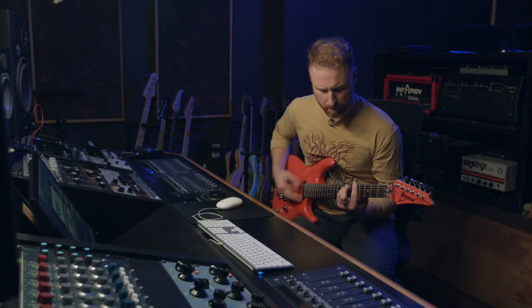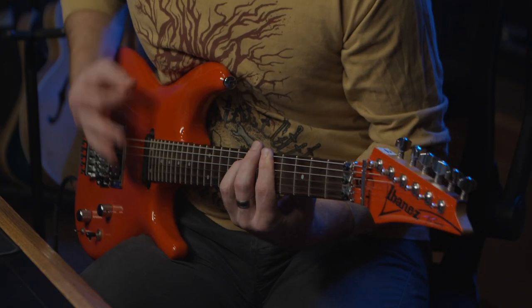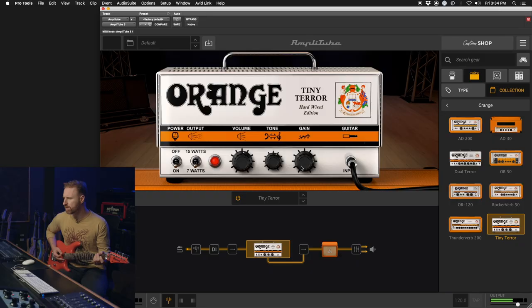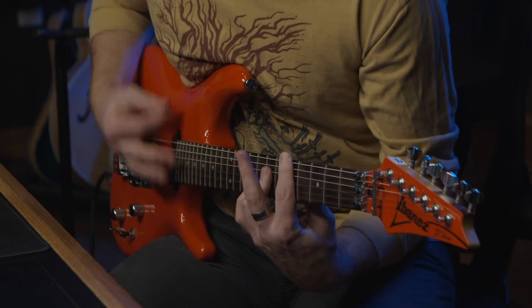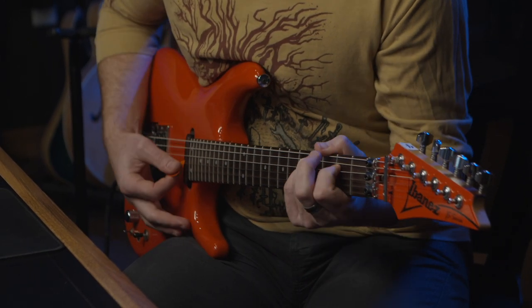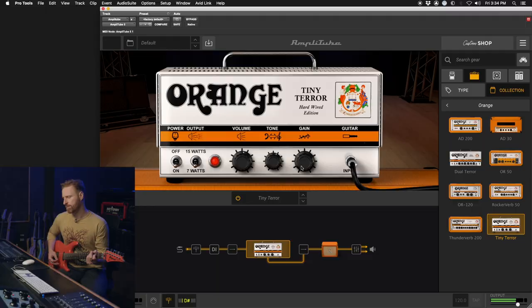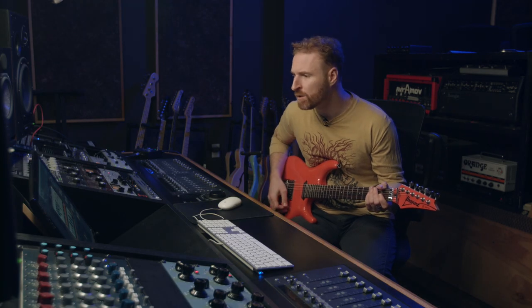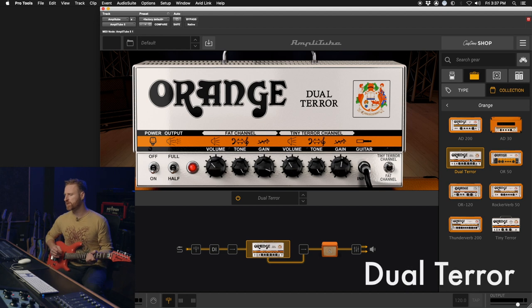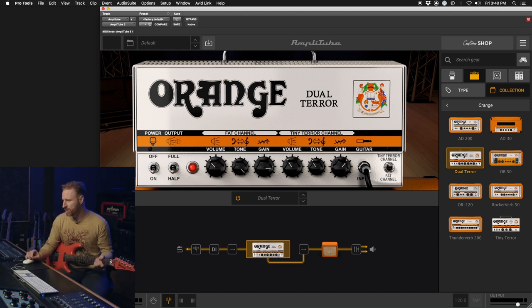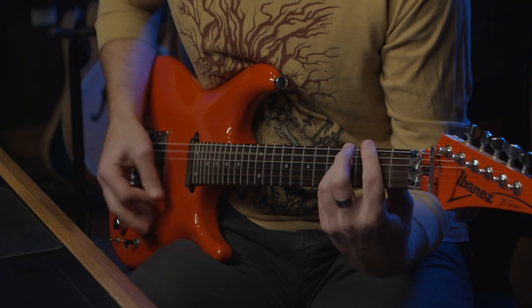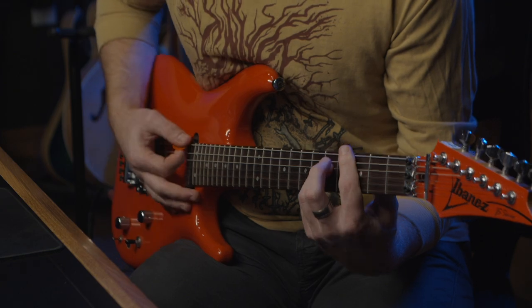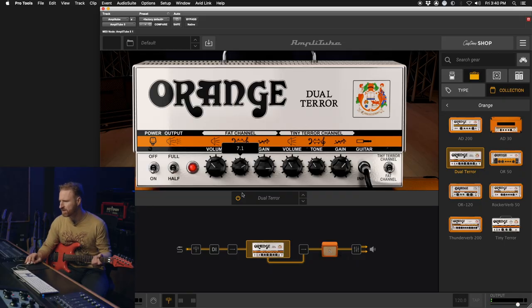Put it full on. It'll compress, but right down. Tiny Terror. That's great. Let's check out the fat channel on this. Wow. I like that. That's some good hairiness.